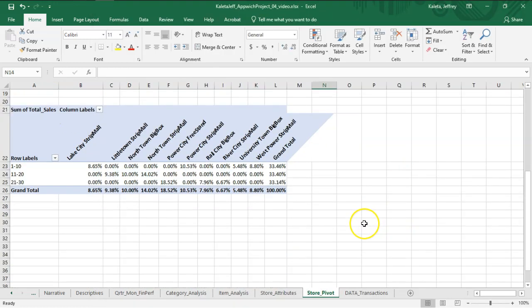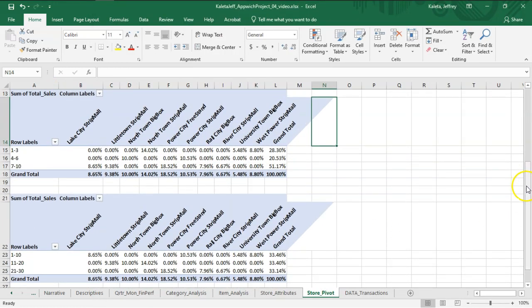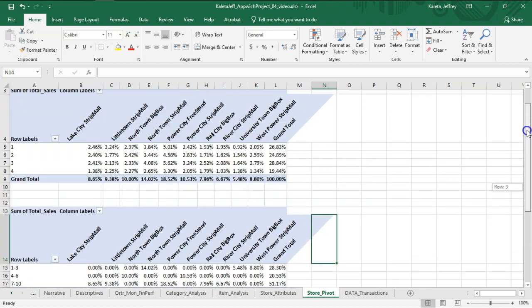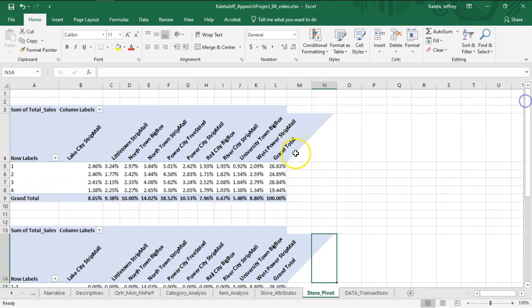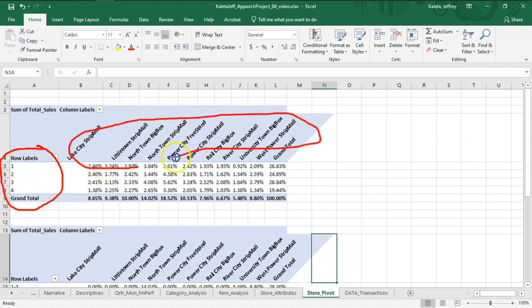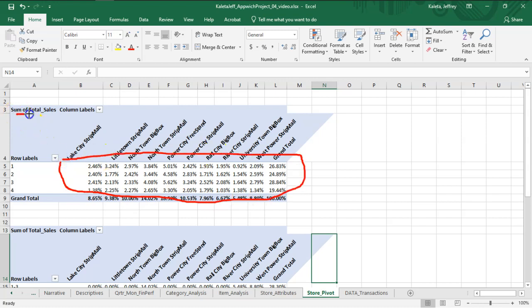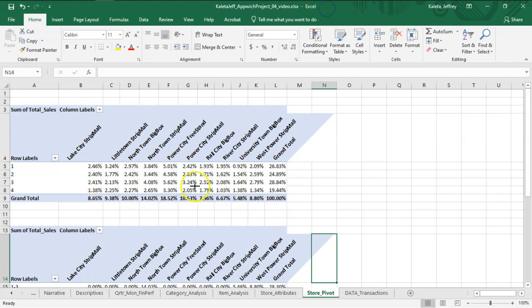The first pivot table we created is the one with the quarters on the left-hand side—first, second, third, and fourth quarter—and then, of course, the cities. The center values here is the sum of total sales. So that's what we're talking about.